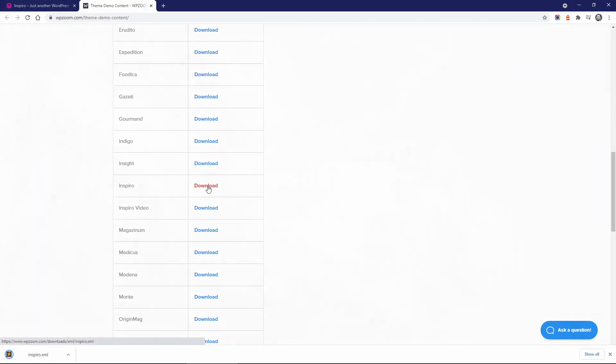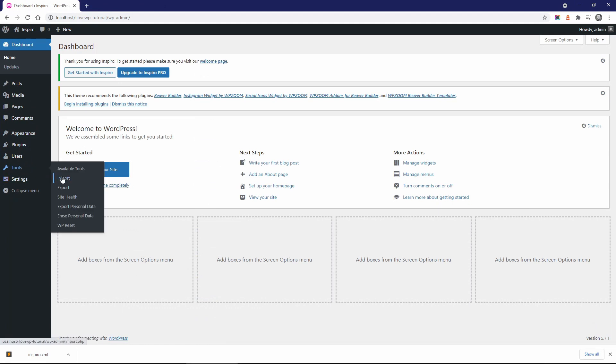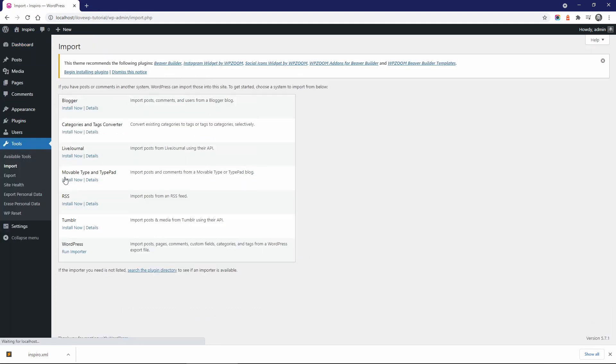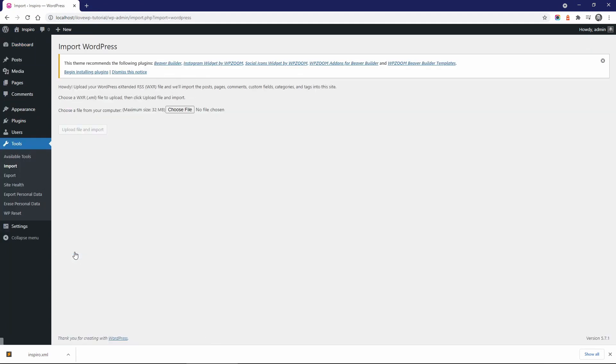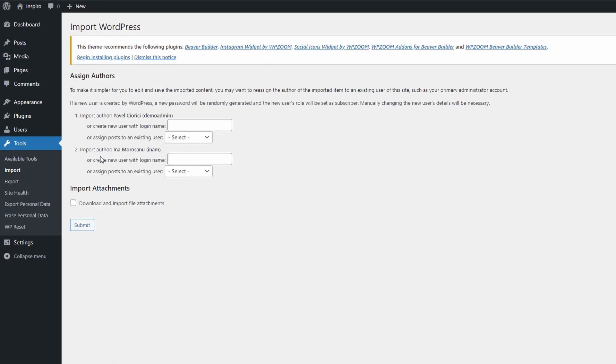Now go back to your dashboard, go to Tools, Import and run the WordPress importer. Select the downloaded file and go through the import process.